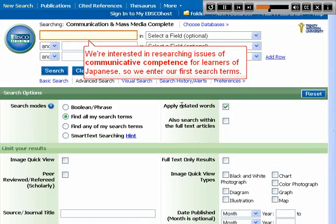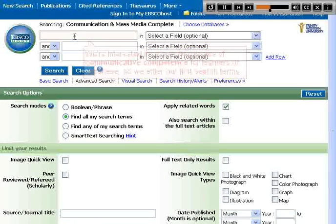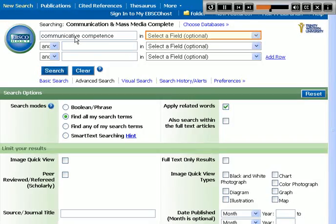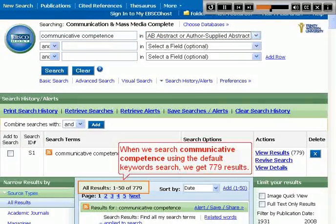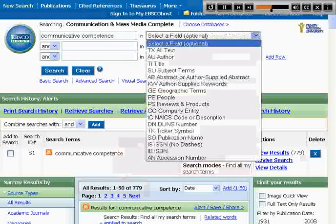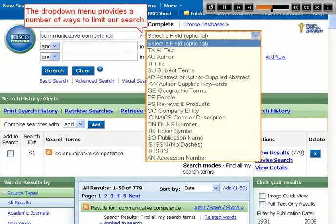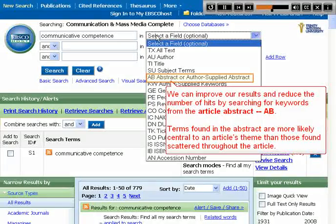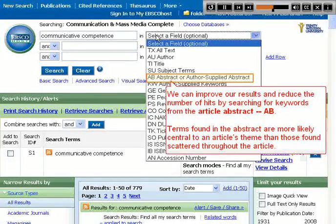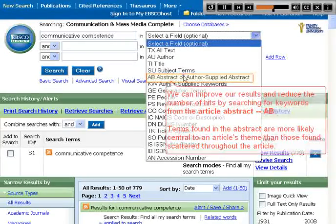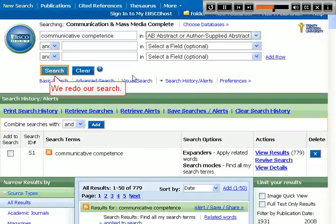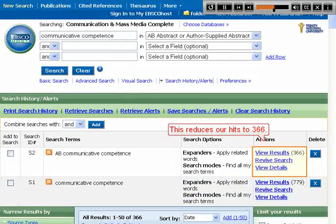We're interested in researching issues of communicative competence for learners of Japanese, so we enter our first search terms. When we search 'communicative competence' using the default keyword search, we get 779 results. The drop-down menu provides a number of ways to limit our search. We can improve our results by searching for keywords from the article abstract, reducing our hits to 366.